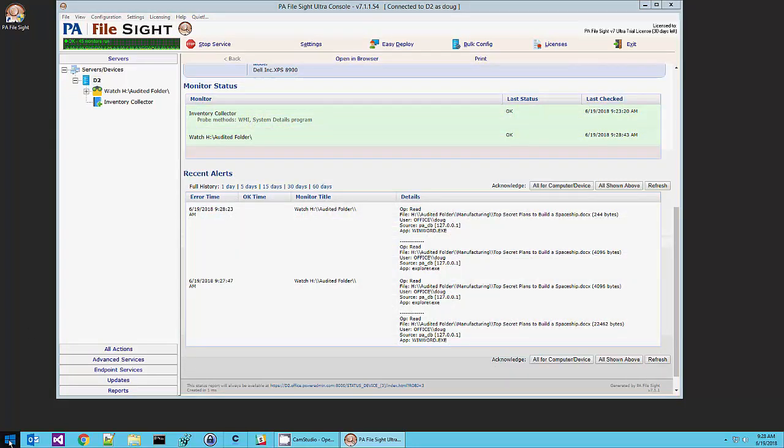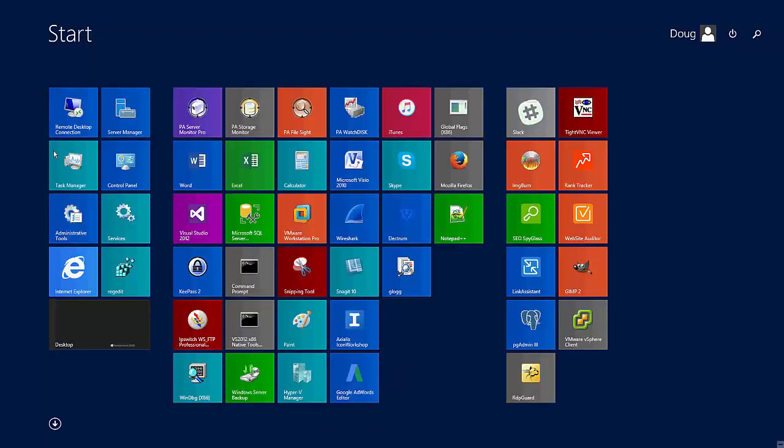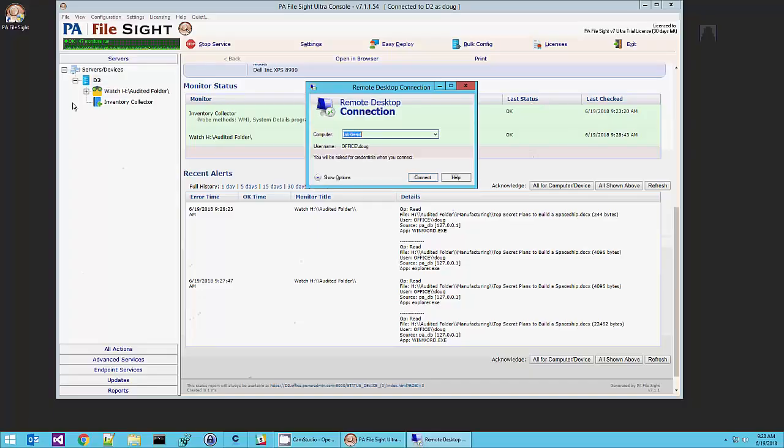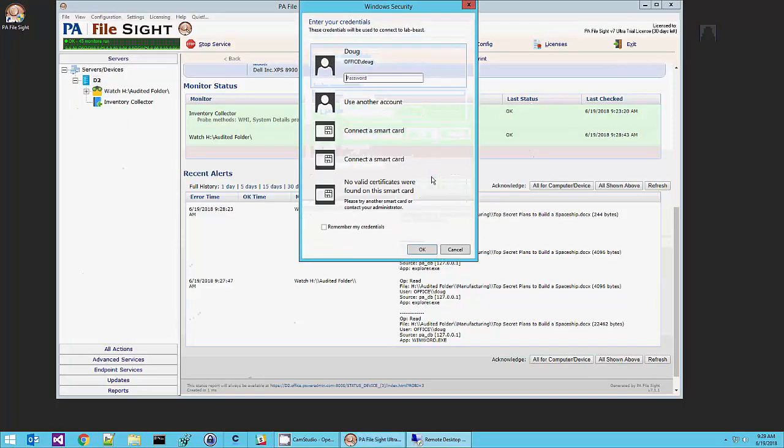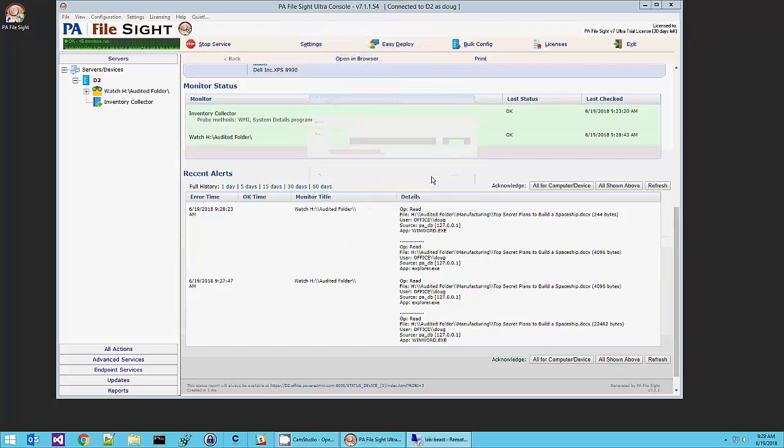I'm going to connect to a different computer now. So we can see what this looks like when a user comes in from the network.